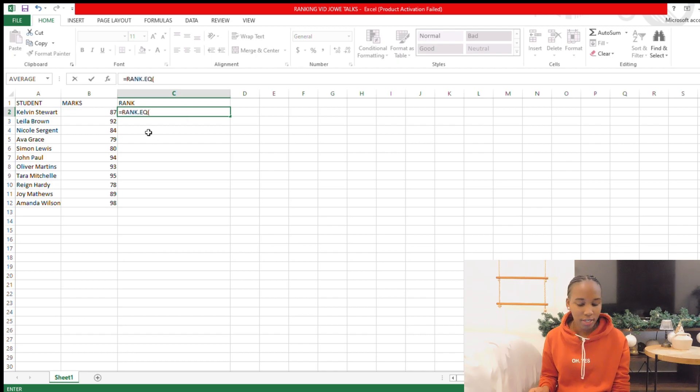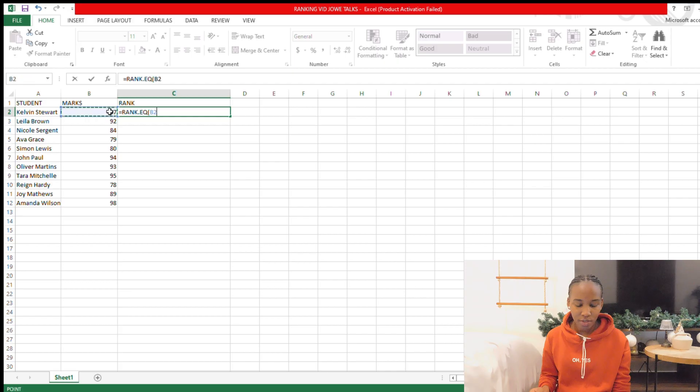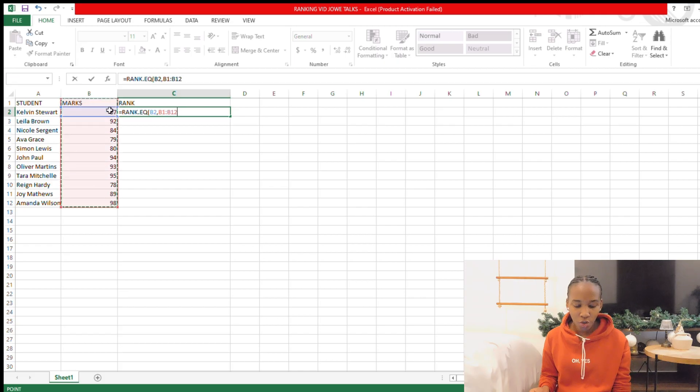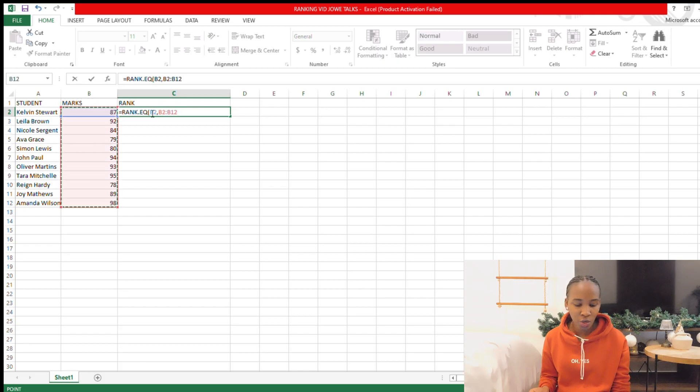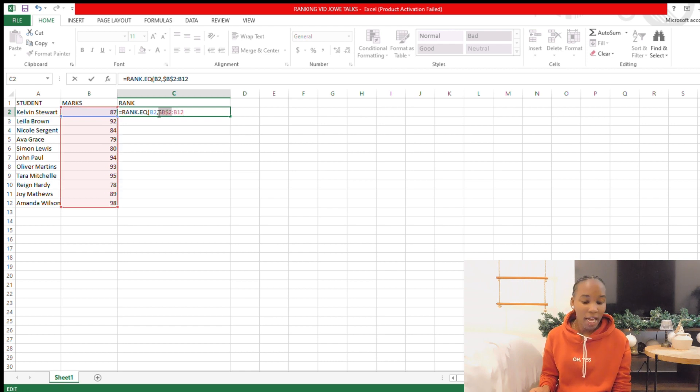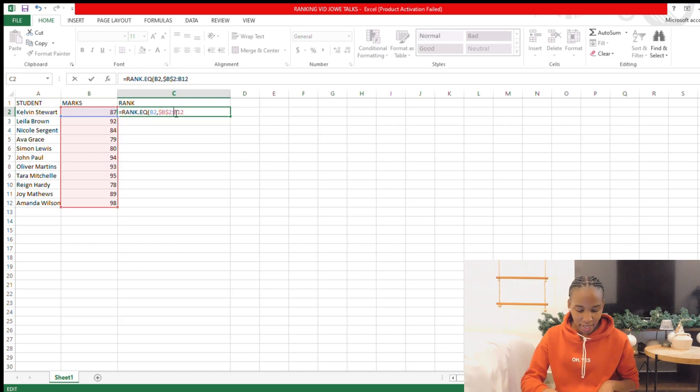So you're going to start by equals RANK.EQ, and then you select the first numbers you want to start with, comma, and then you want to go to the last digit all the way to the top. So you kind of drag it or just select from the first to the last.